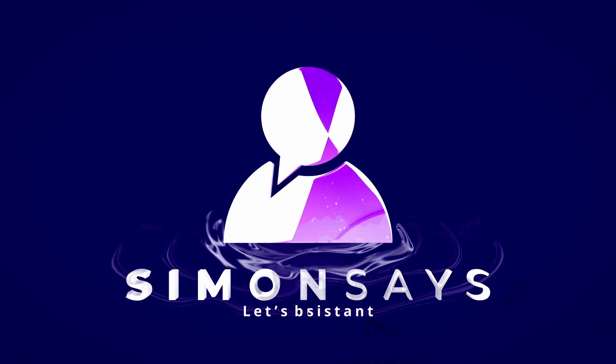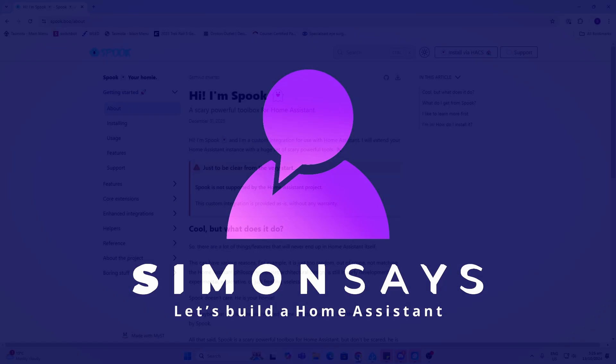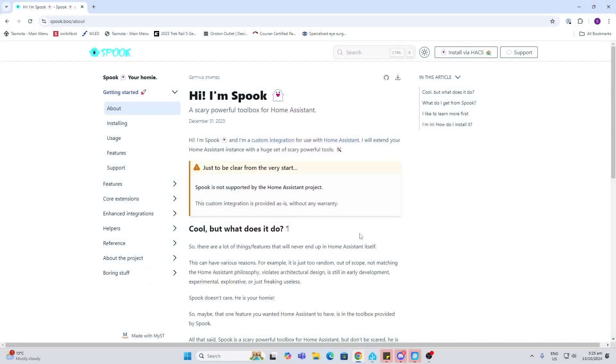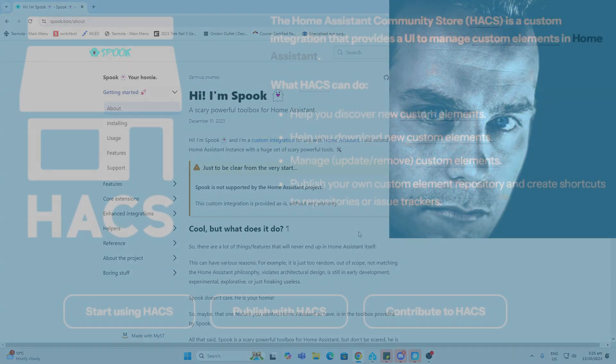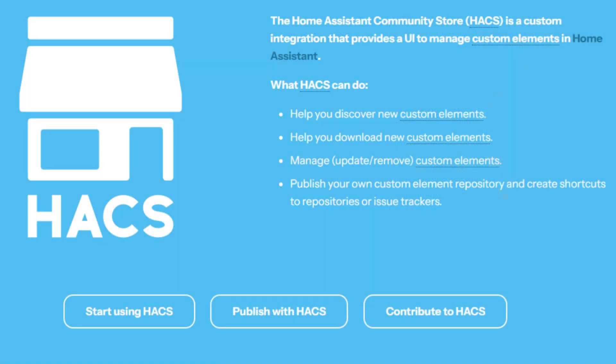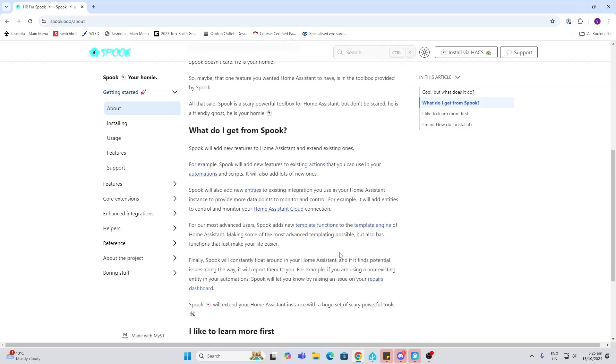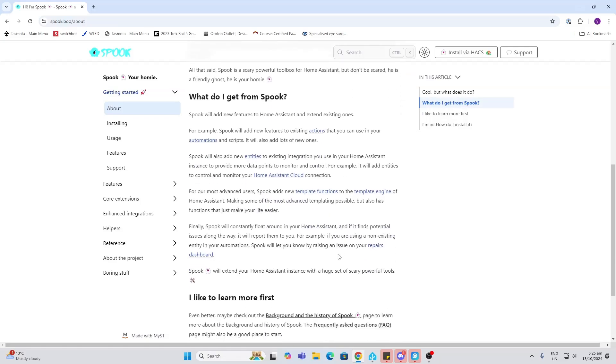Spook is a little toolbox that's been added by Frank of the Home Assistant team. It is a HACS integration, so you will need to install HACS first.